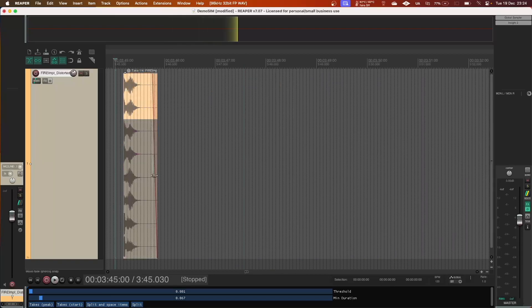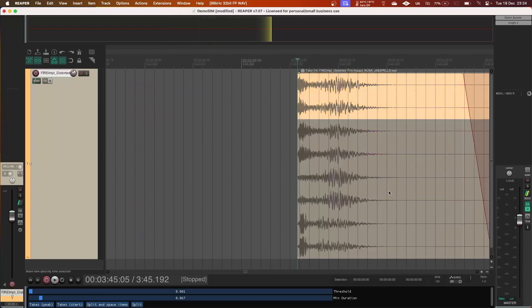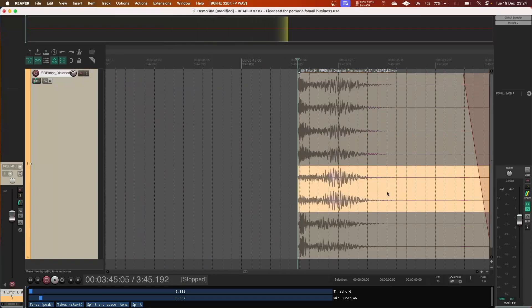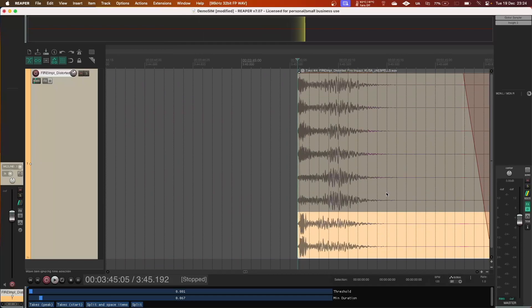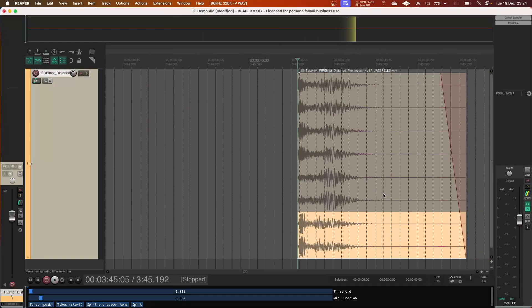This script only needs Reaper GUI and the SWS extension to work. You can download it now from my RearScript repository. I hope you find it useful, cheers!